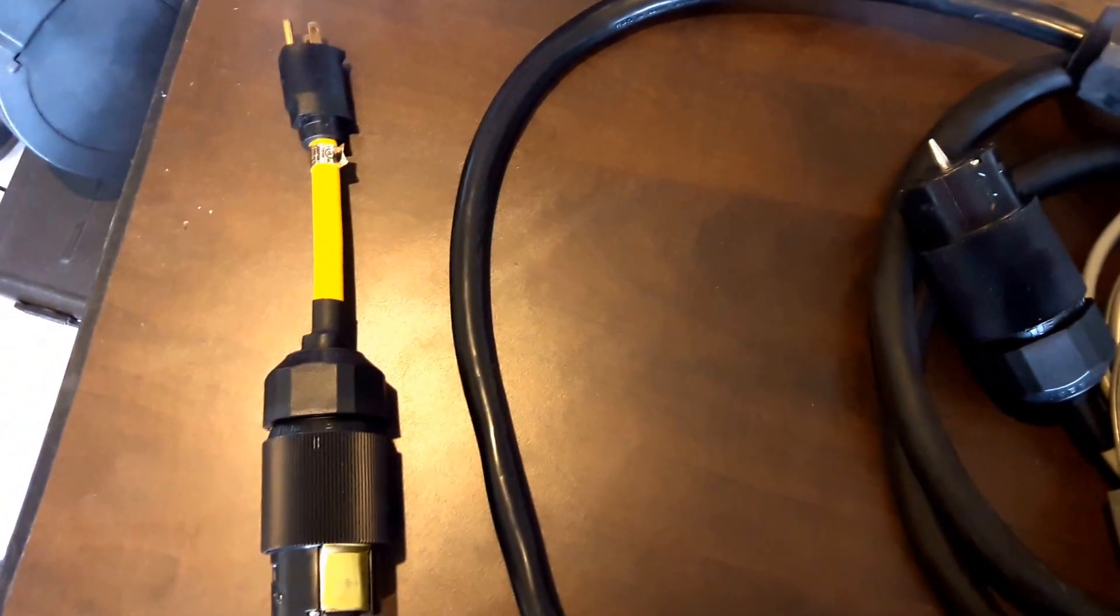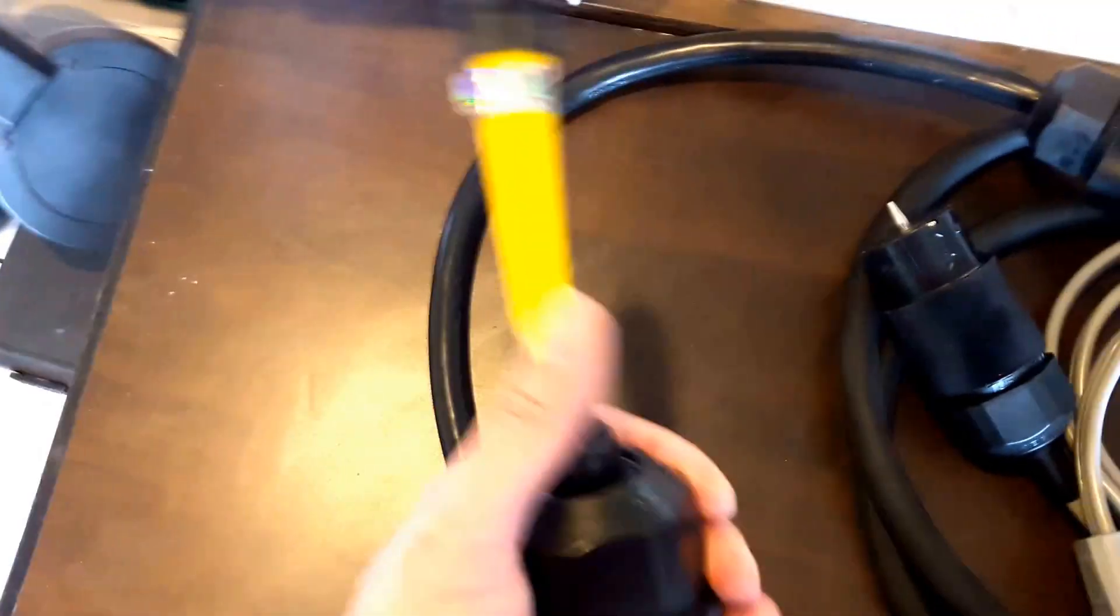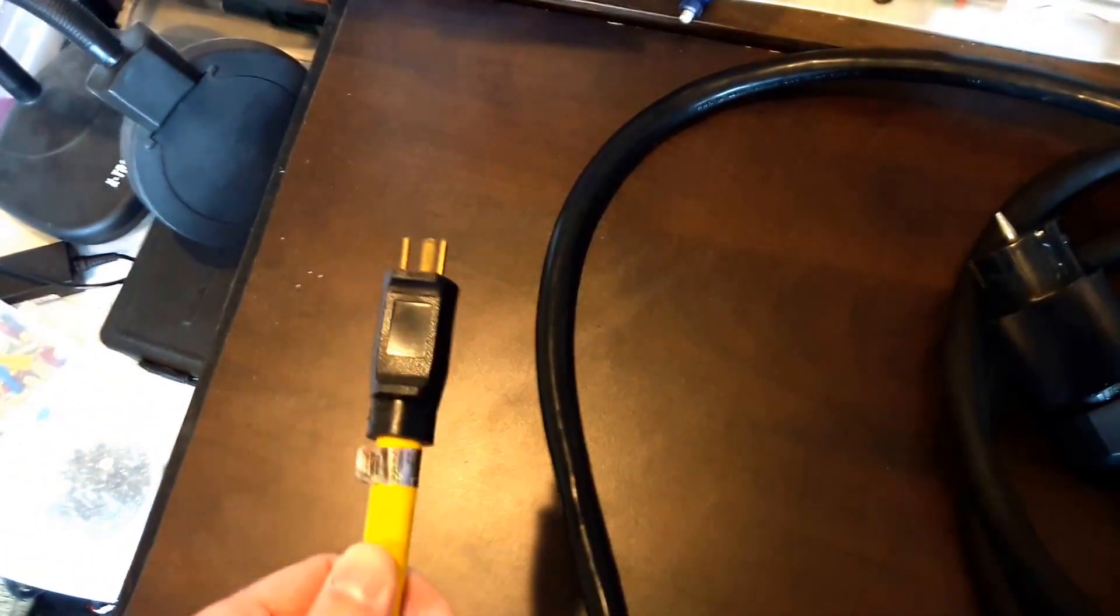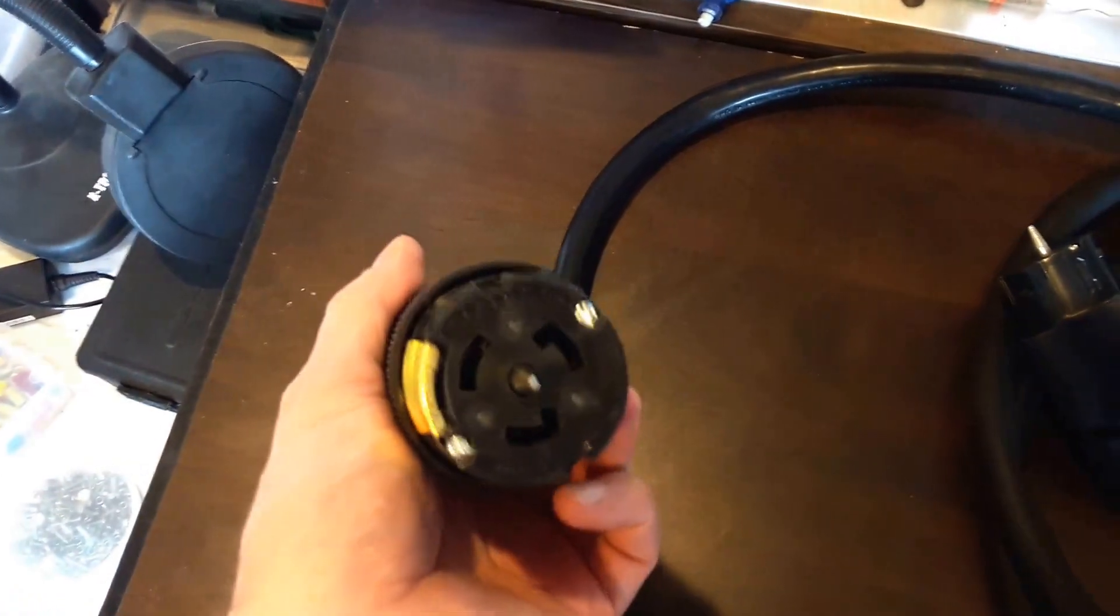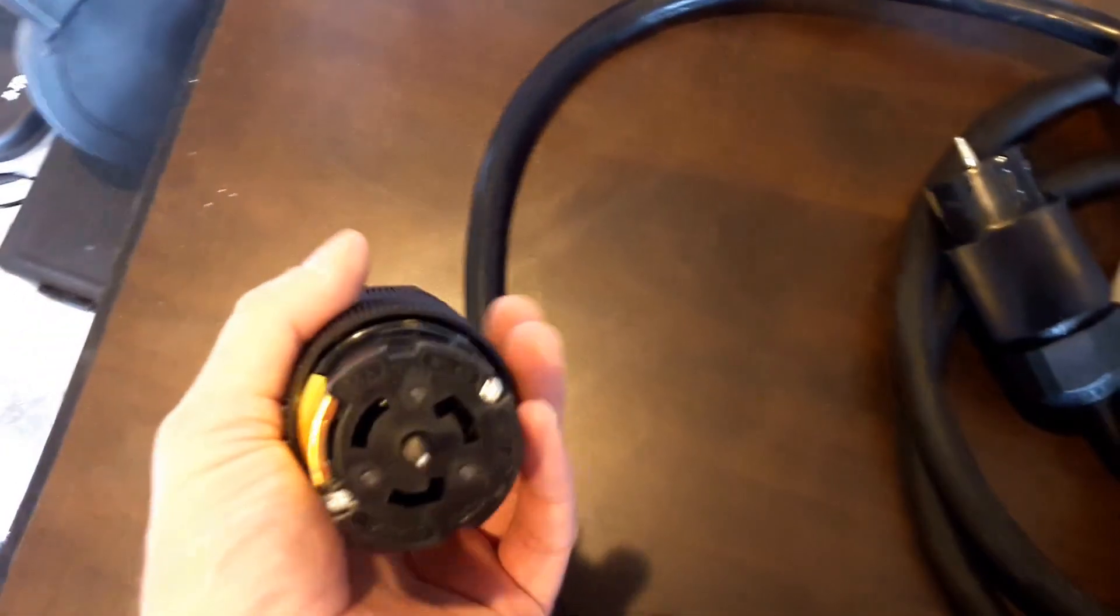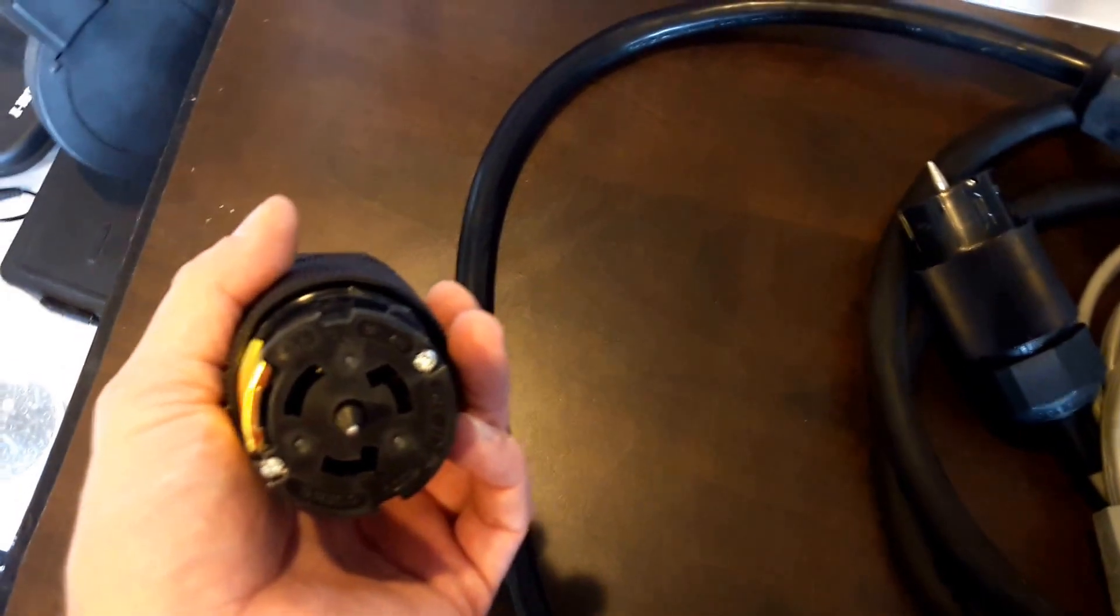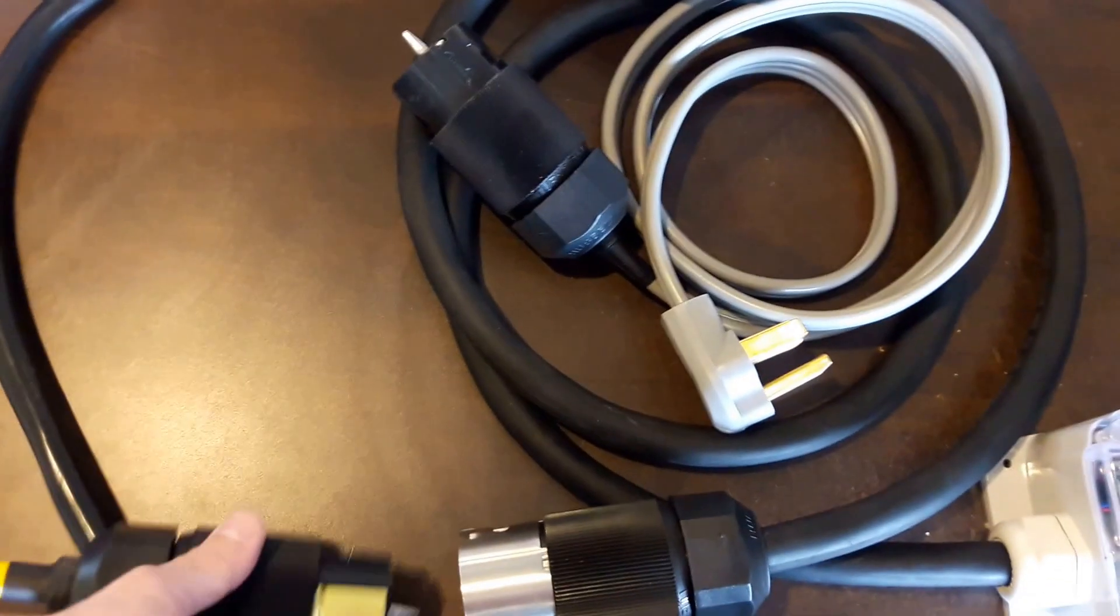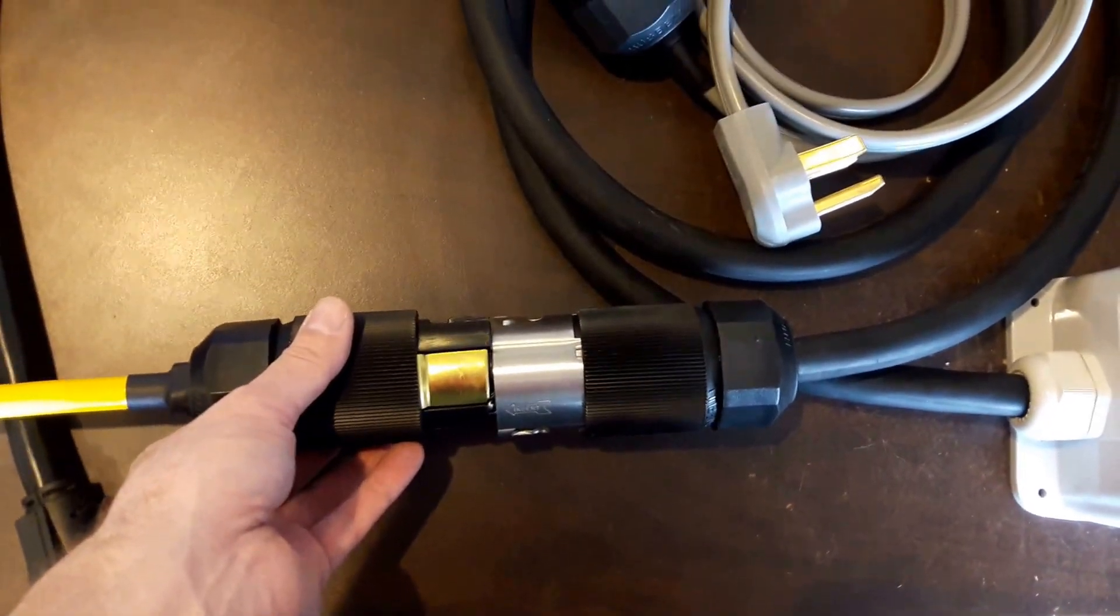The first one is adapter number 80. This will plug into NEMA 515 or 520 outlet and allow you to go to a CS8364 twist lock connector, which fits the 8365 twist lock plug.